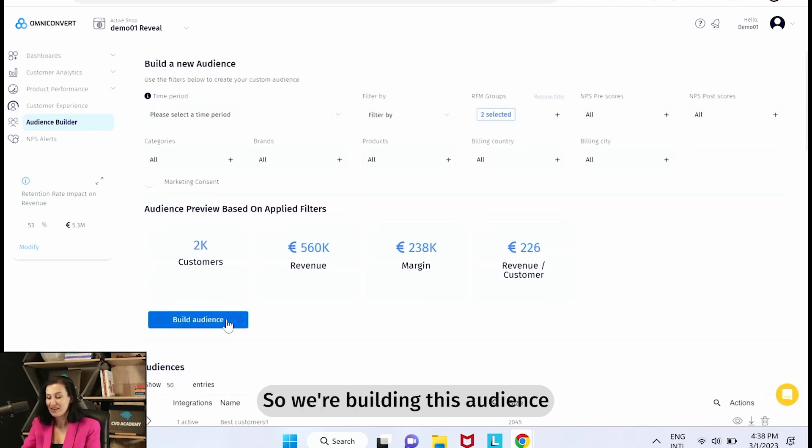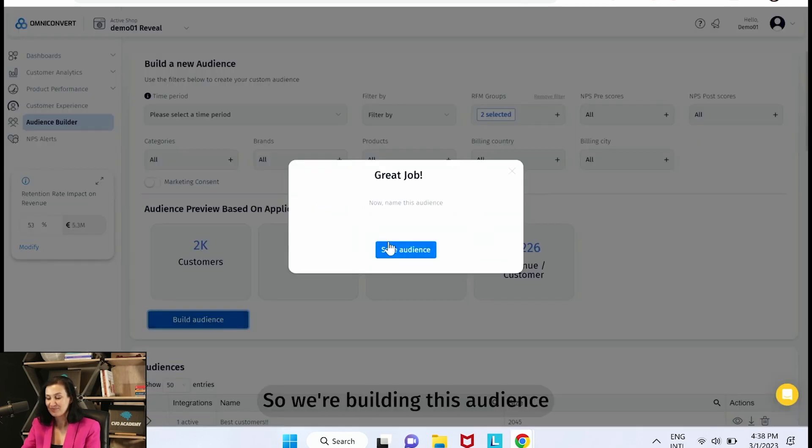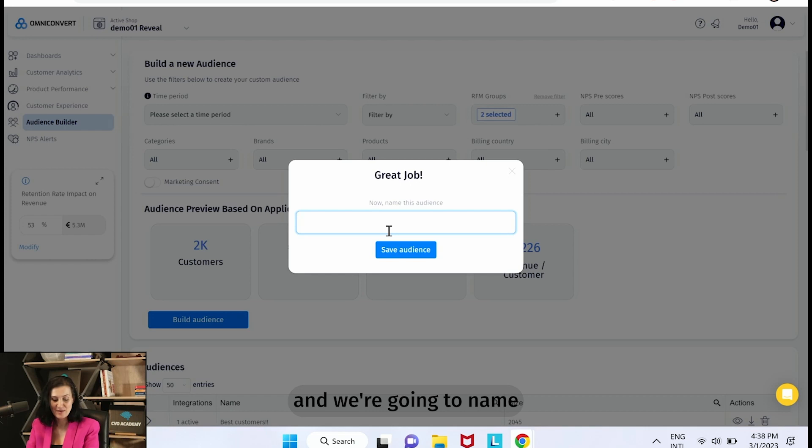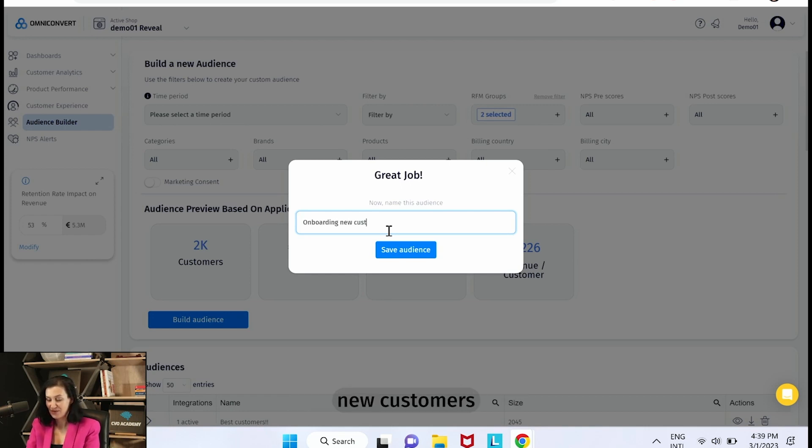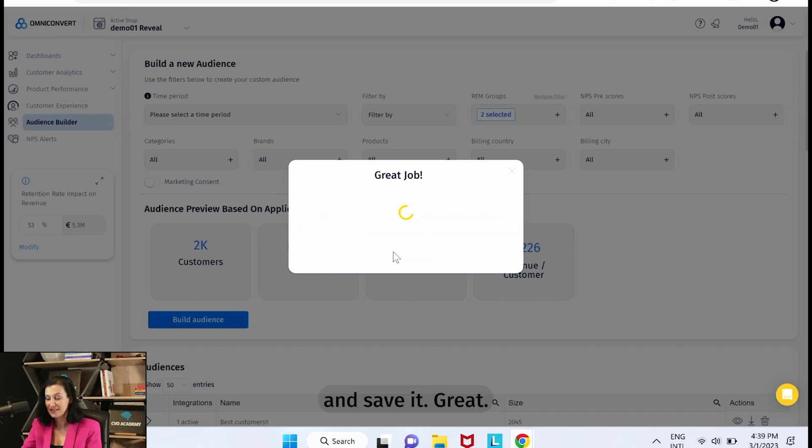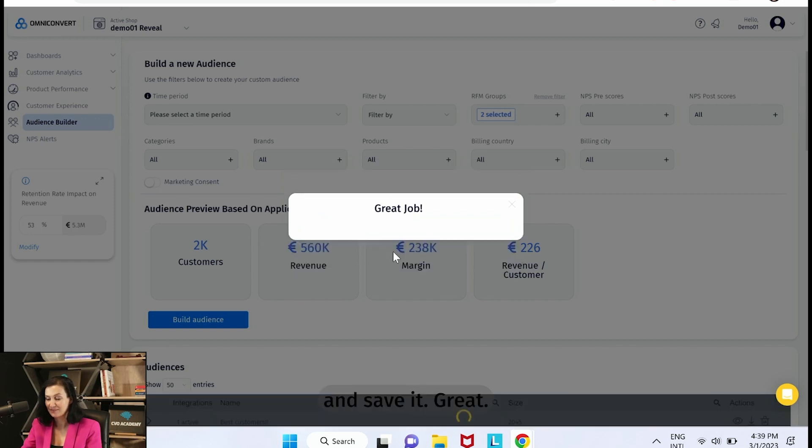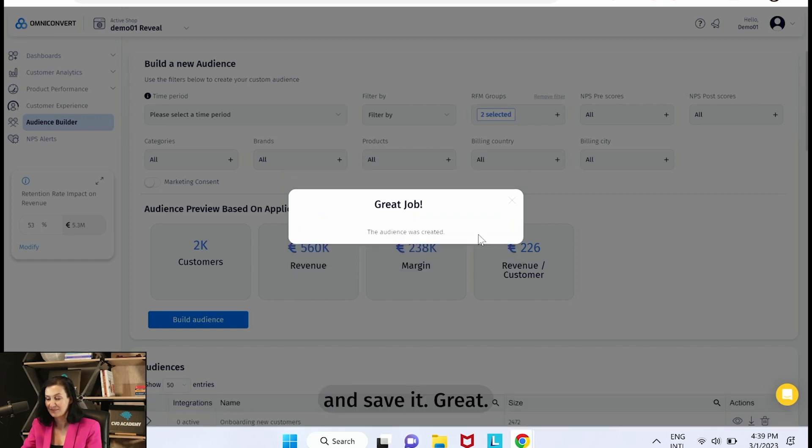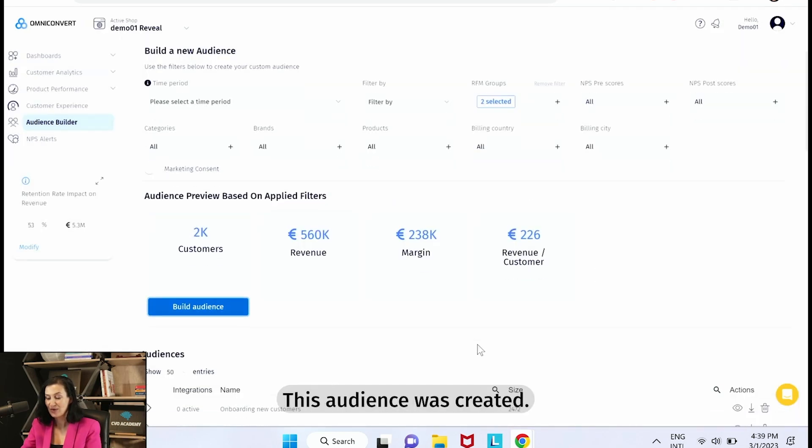So we're building this audience and we're going to name it Onboarding New Customers and save it. Great, this audience was created.